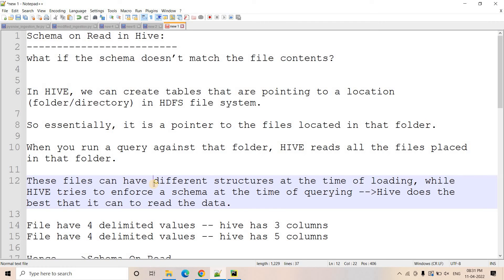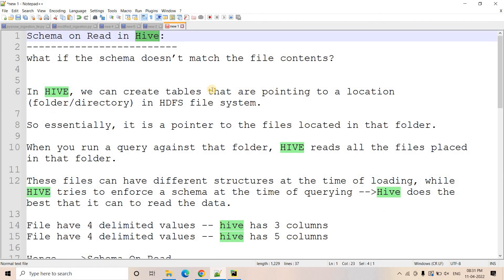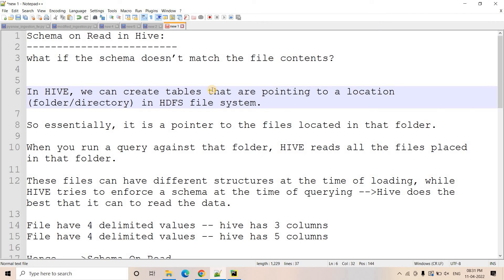Hello friends, welcome to our channel Knowledge Amplifier. Today in this video I am going to discuss the schema on read concept in Hive data warehouse. In my previous video I explained in detail the fundamental difference between schema on write and schema on read, and I discussed with respect to Snowflake - the advantages and disadvantages in detail. Please go through the link in the description box because those concepts will help you understand schema on read in Hive better.